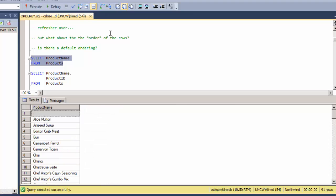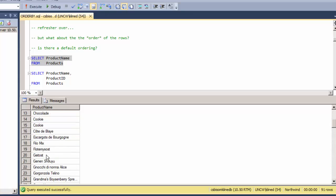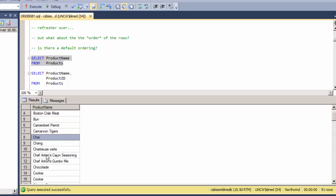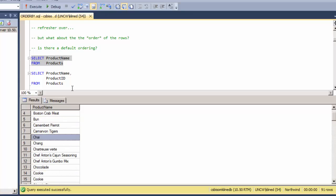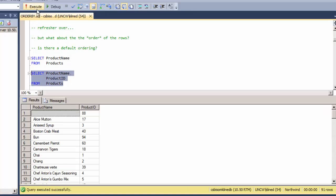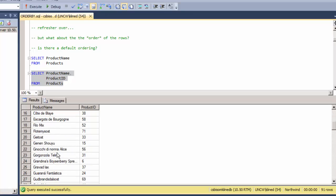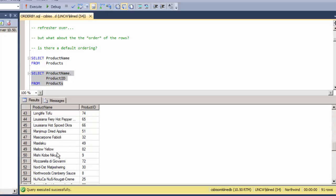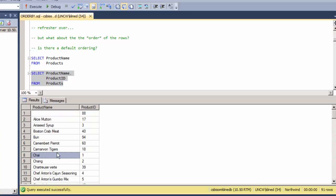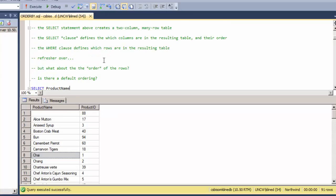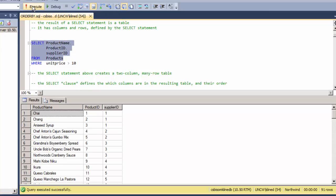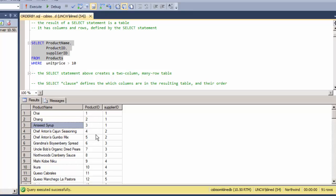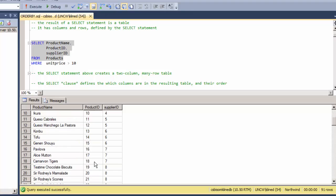If I just select the product name, it appears that it's coming back in alphabetic order. If I select the product name and the product ID, they appear in alphabetic order by product name. But let's go back to this one and notice I'm highlighting only the SELECT and FROM so I won't be executing the WHERE clause. This will give me all of the records, but notice now they're not coming back in product name order—they're coming back in product ID order or they appear to be.